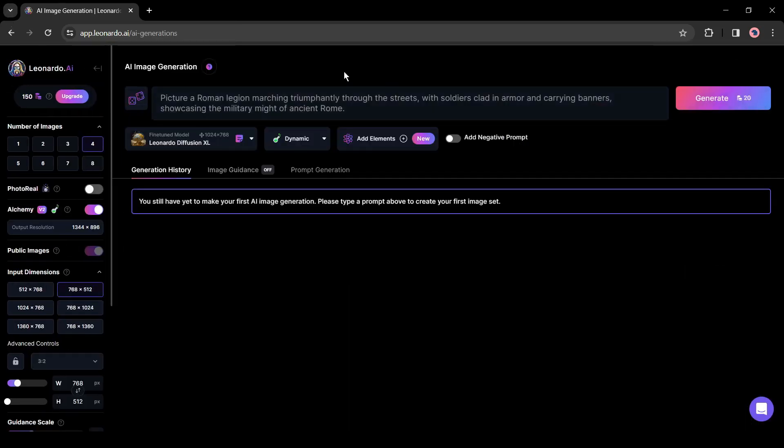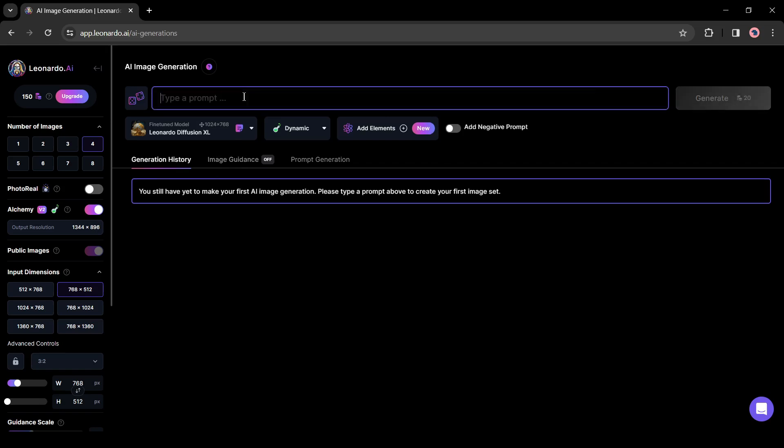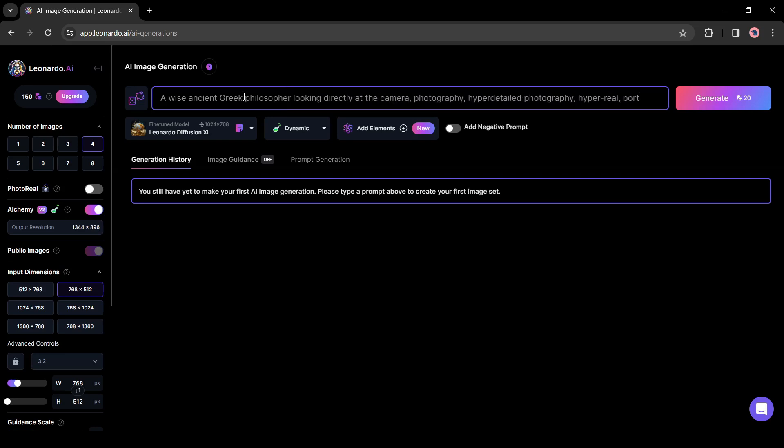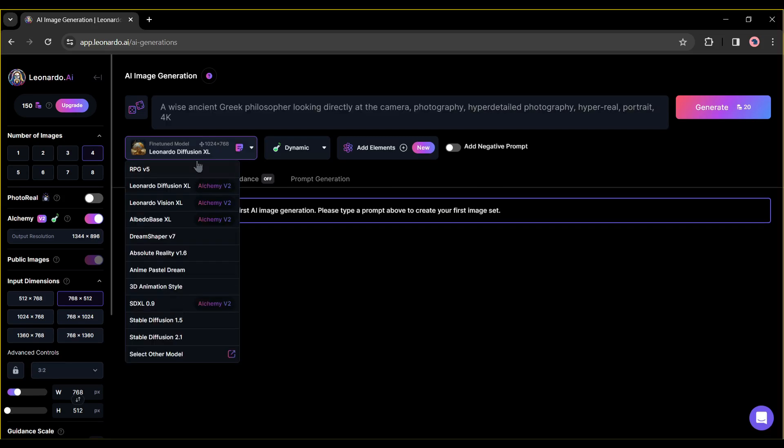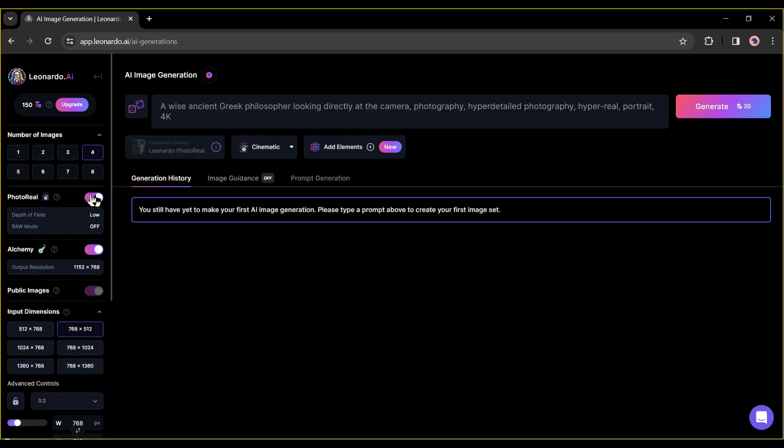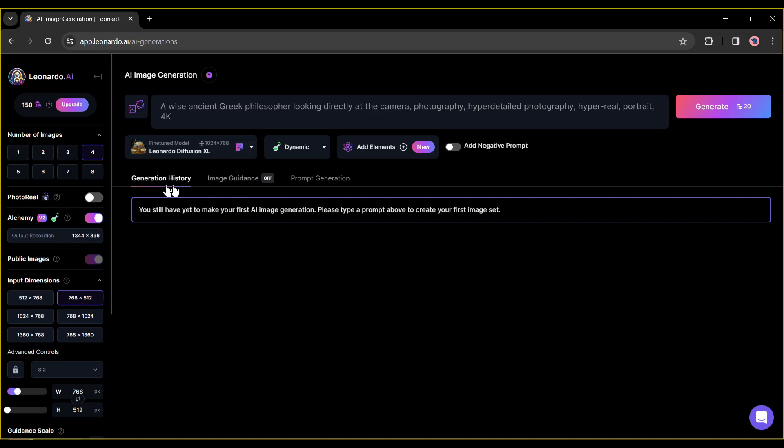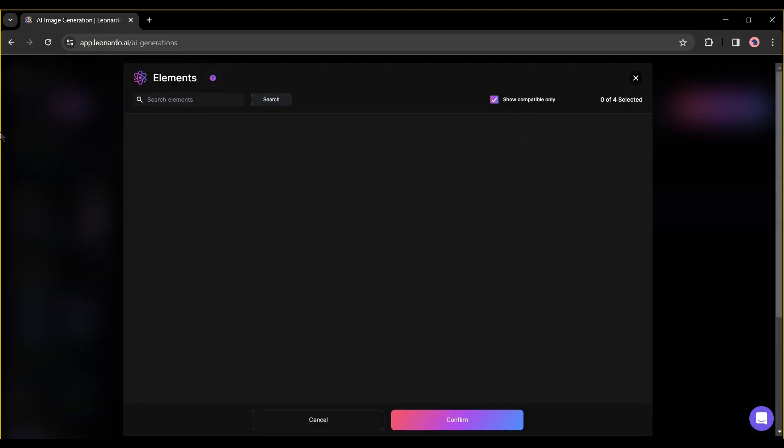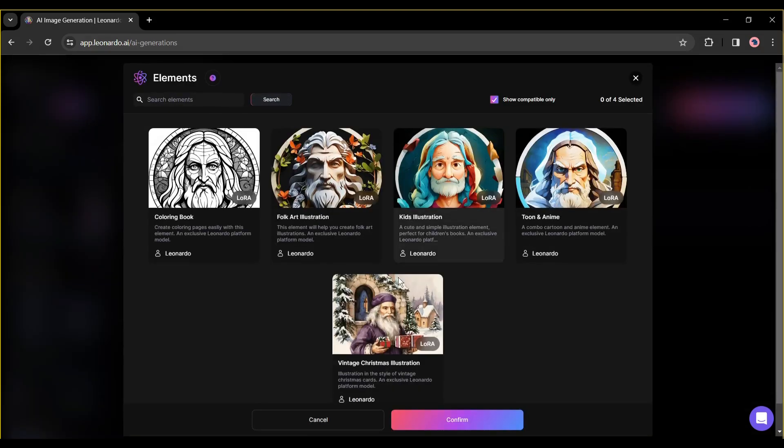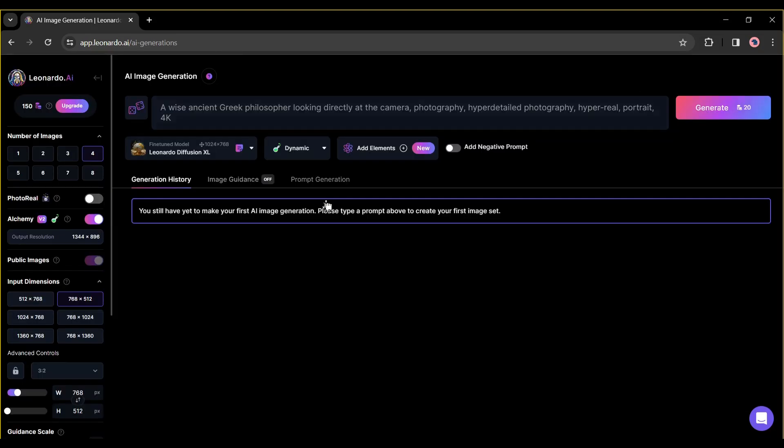Now enter your prompt here. For example, I am entering 'a wise ancient Greek philosopher looking directly at the camera, photography, hyper detailed photography, portrait, hyper realistic'. After that, select the fine-tune model. If possible, select the photorealistic model from here, otherwise select the Leonardo Diffusion XL model. You can select LoRA or elements from here.